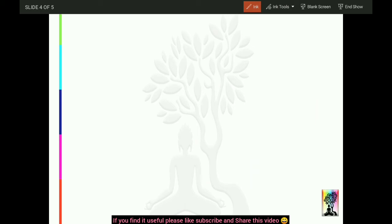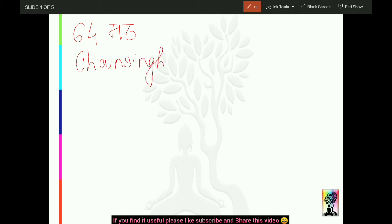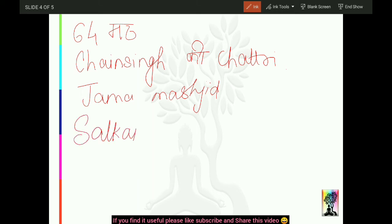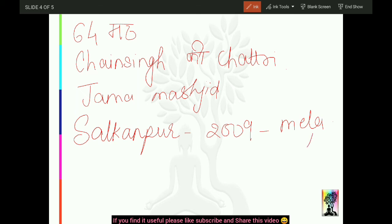Agar yahaan par cultural aur tourism ke purpose se baat karein, to yahaan Ramlala Mandir hai jahan par 64 shikhar hain, math hai. Yahaan Jama Masjid hai, aur Chain Singh ki chhatri hai - kyunki Chain Singh yahaan se kaafi famous the, Revolt of 1857 mein unhone bahut actively participate kiya tha, to inki chhatri yahaan par hai. Salkanpur pavitra sthal - 2009 mein ghoshit kiya gaya. Yahaan ek devi ka mela bhi lagta hai Salkanpur mein.